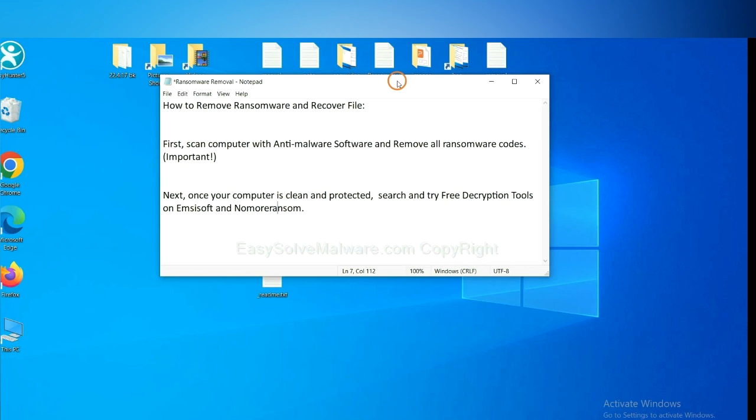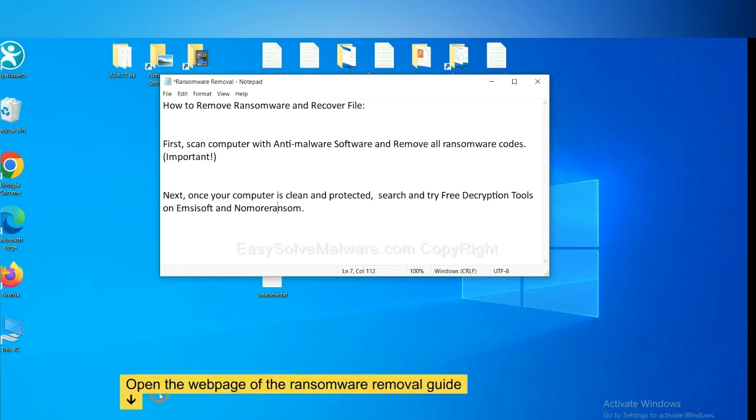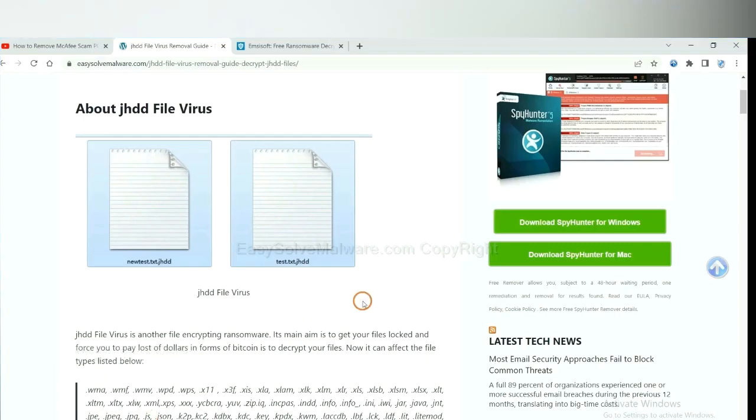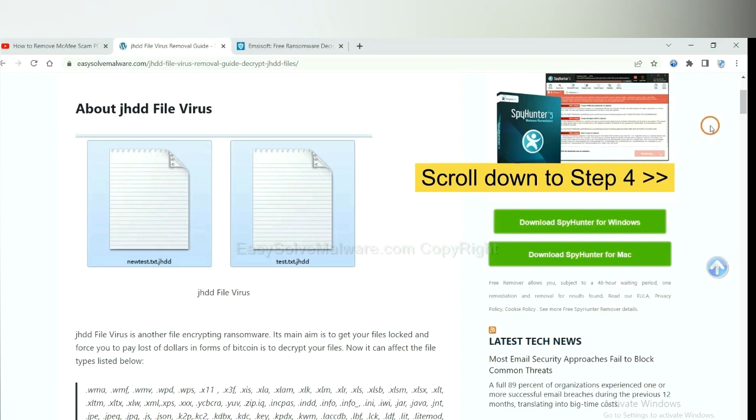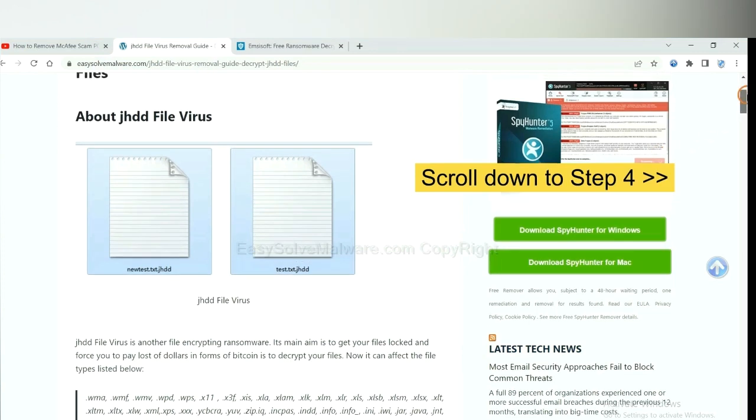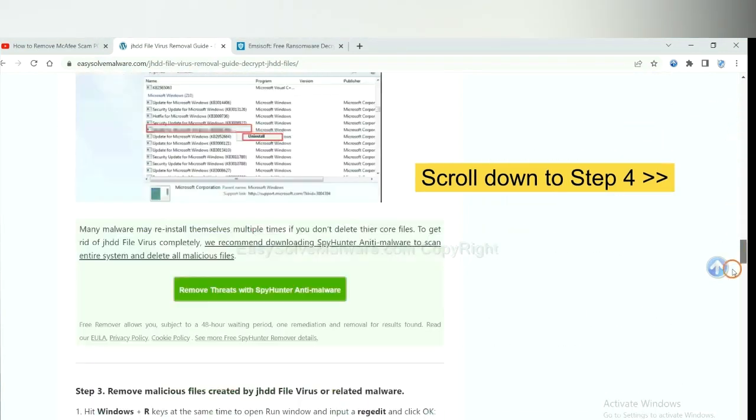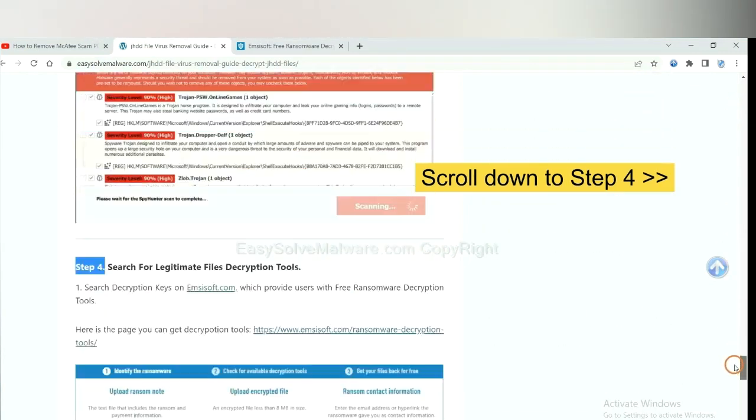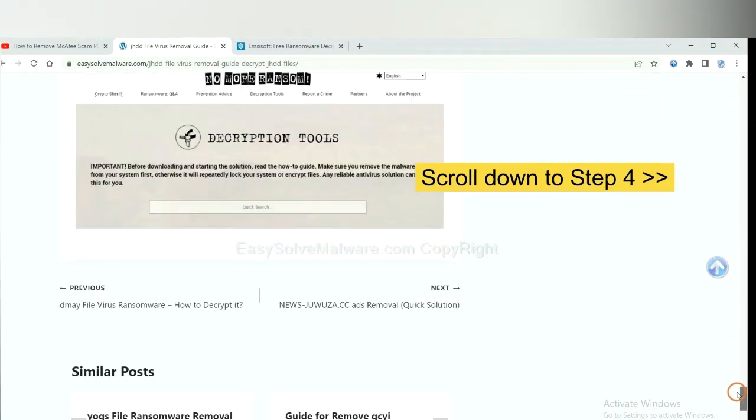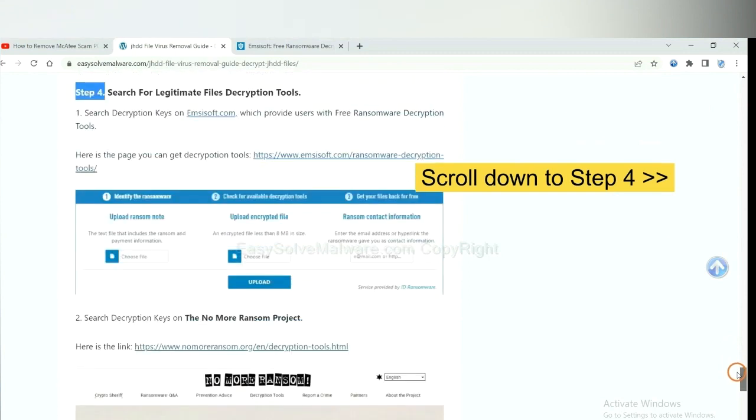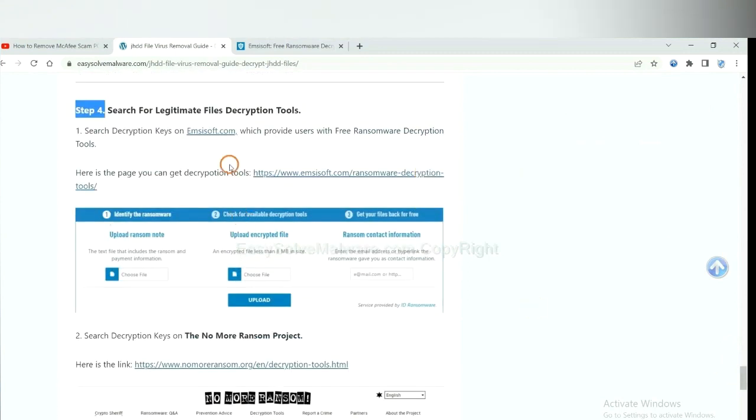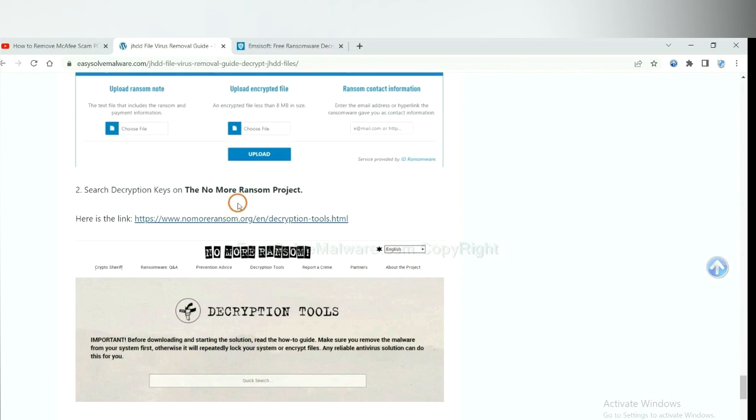Once your computer is clean and protected by anti-malware, you can try some free decryption tools on Emsisoft and NoMoreRansom. Let me show you how to get the decryption tools. Now open the page where you downloaded SpyHunter 5. Scroll down to step 4. Now you can see the link for Emsisoft and the link for NoMoreRansom.